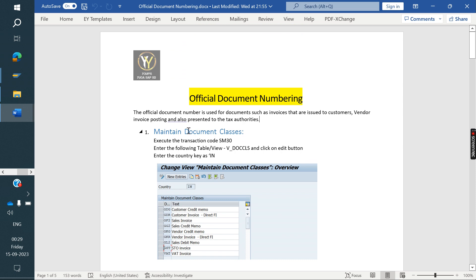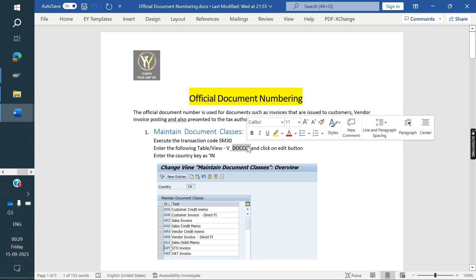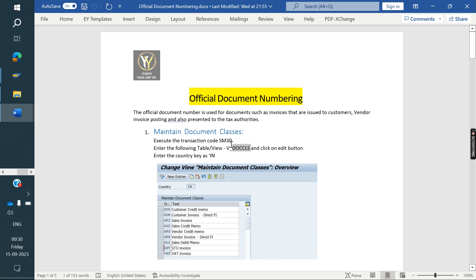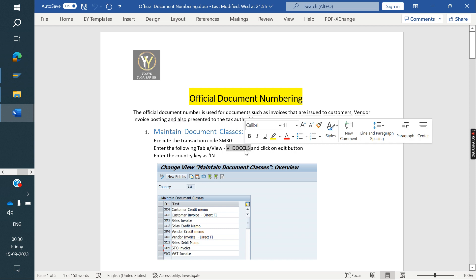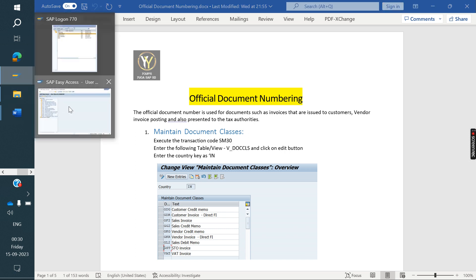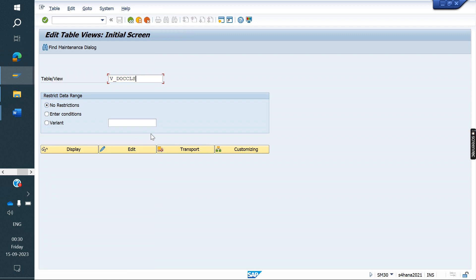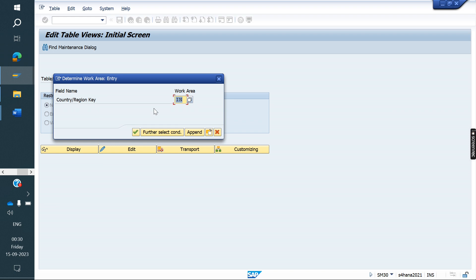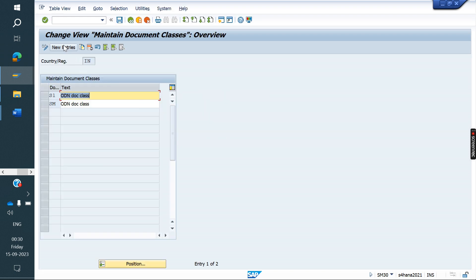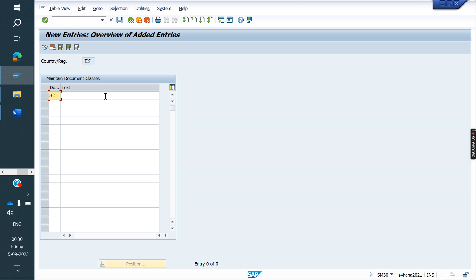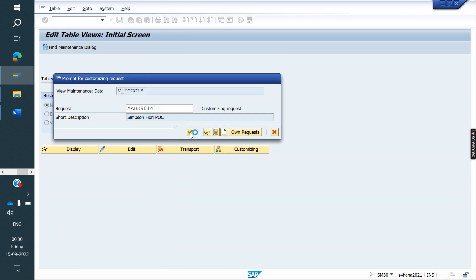The first step is we need to maintain the document class. This is a table maintenance table. In SM30 T-code, under this table we need to enter and maintain the data. We will copy that table, go to T-code SM30, paste it, click on edit, enter your country, go to new entries, and create the ODN document class.